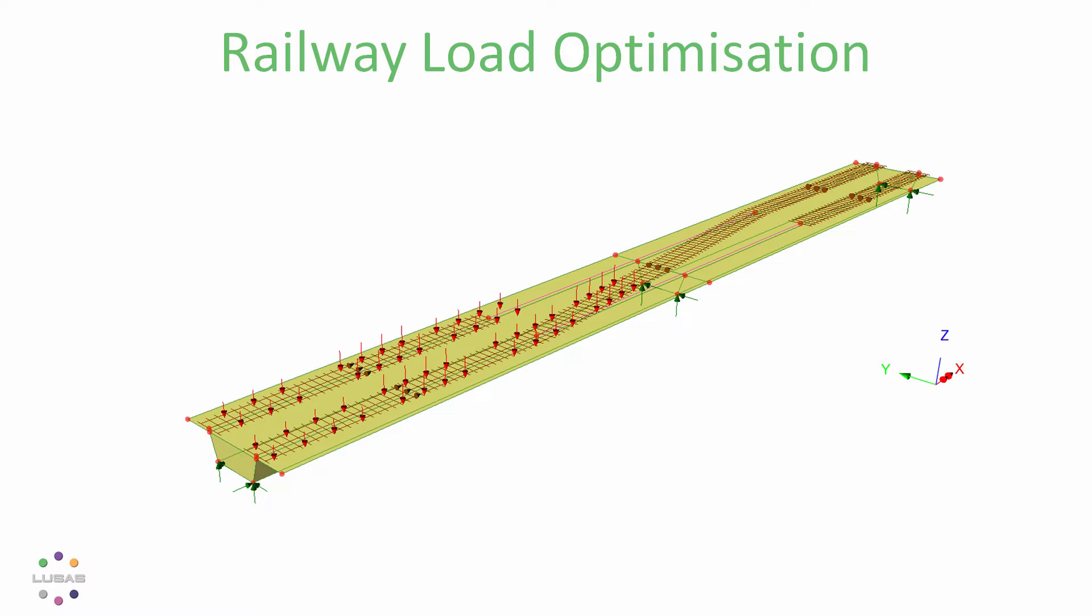This traffic load optimizer is for linear static analyses, but don't forget that LUSAS also offers dynamic and rail track interaction tools if you need them.